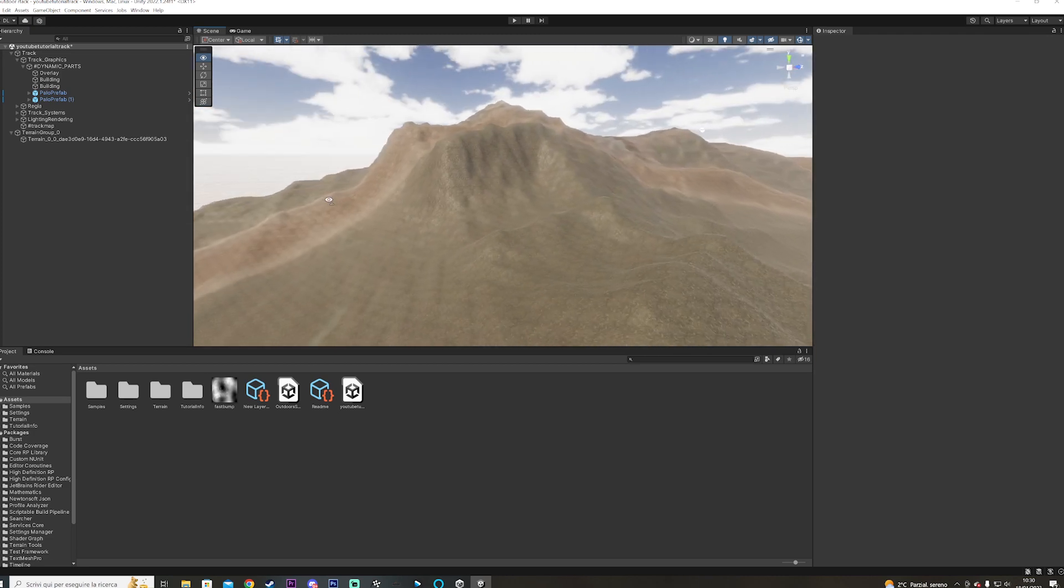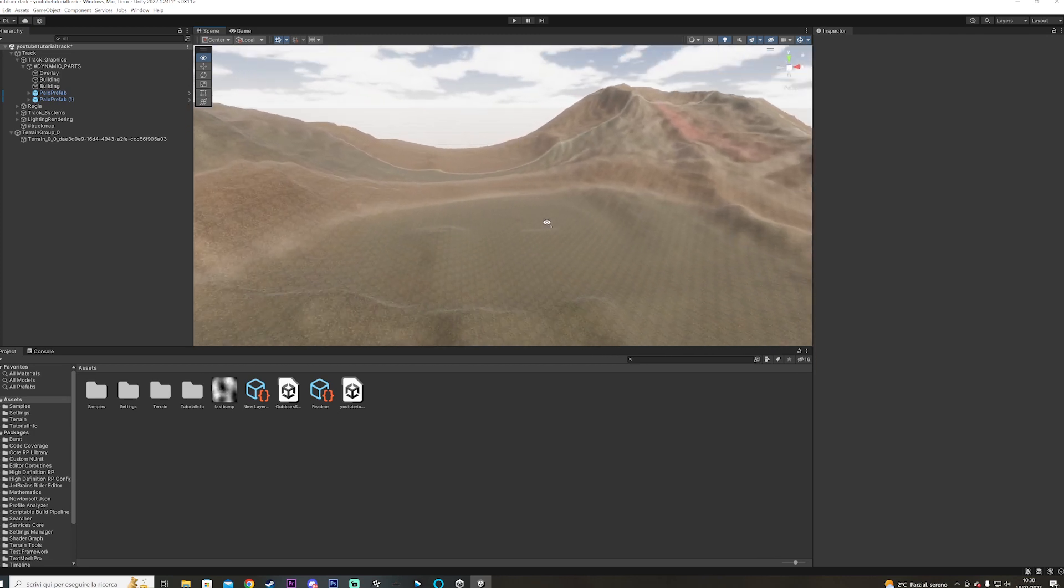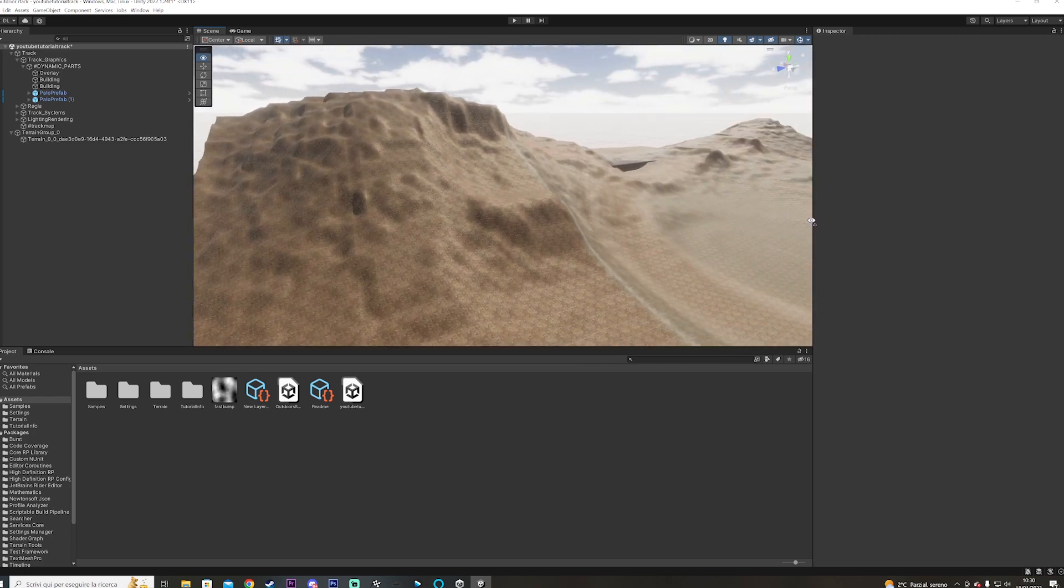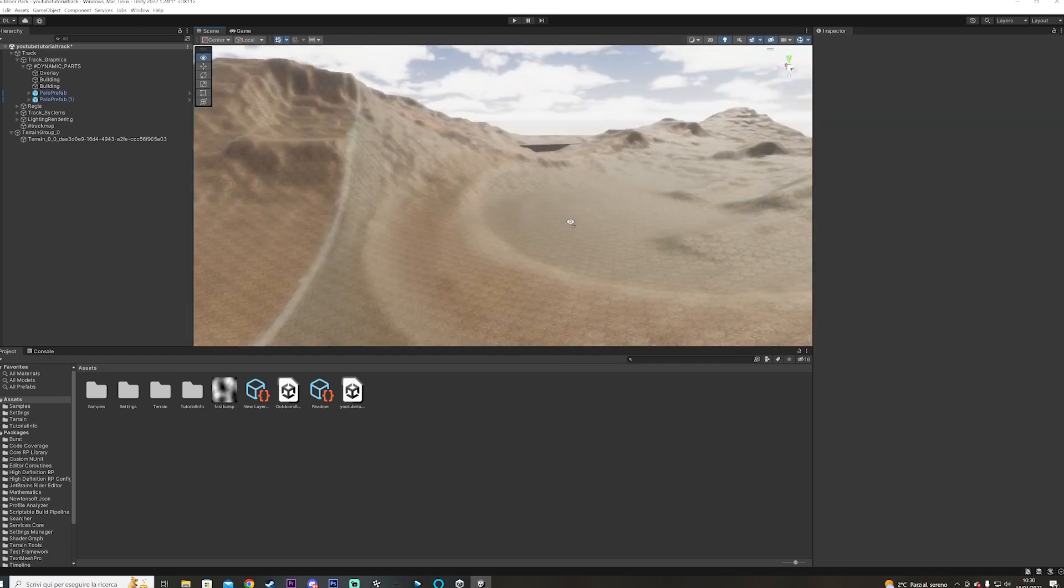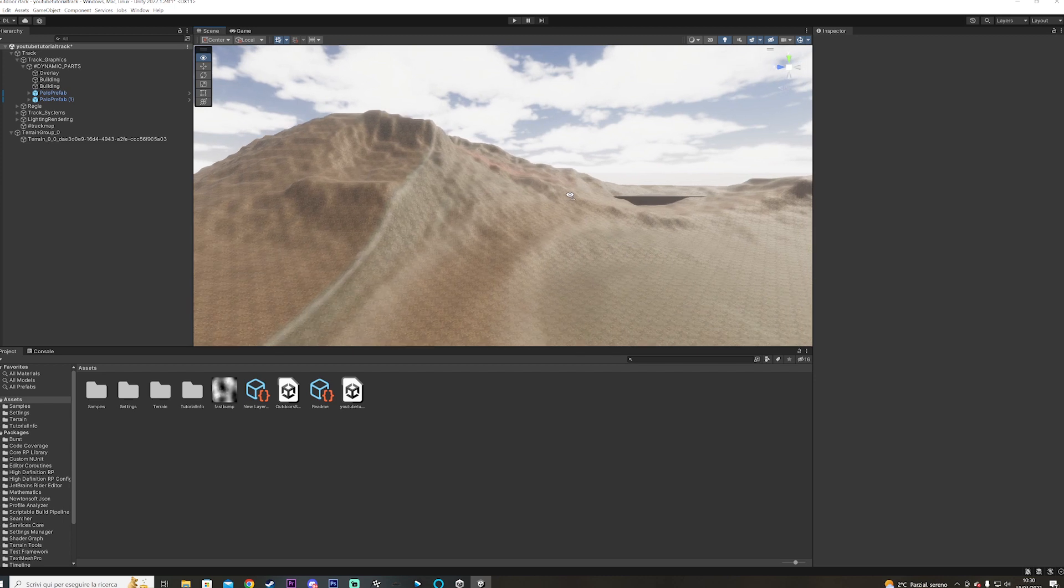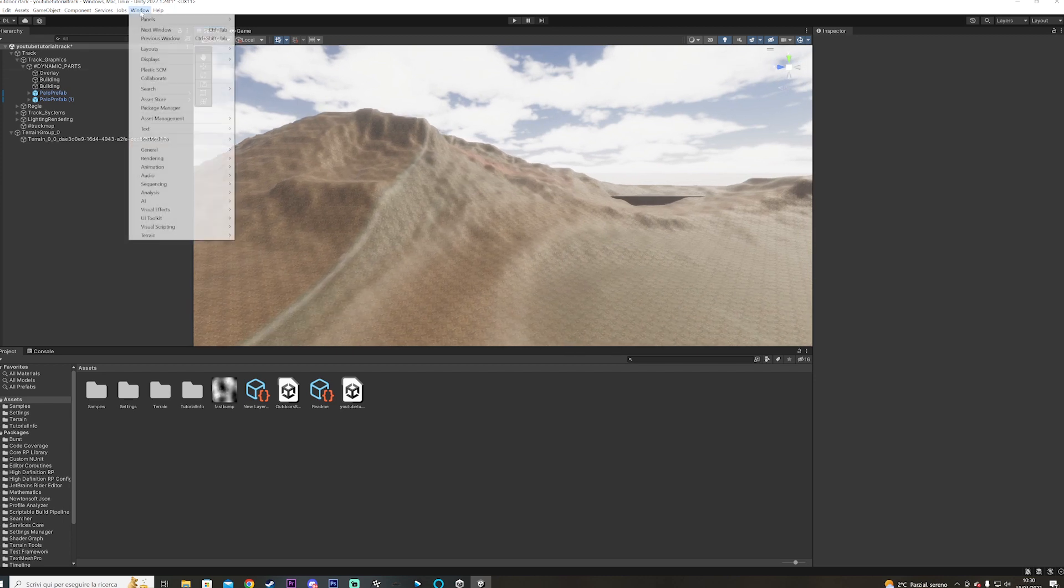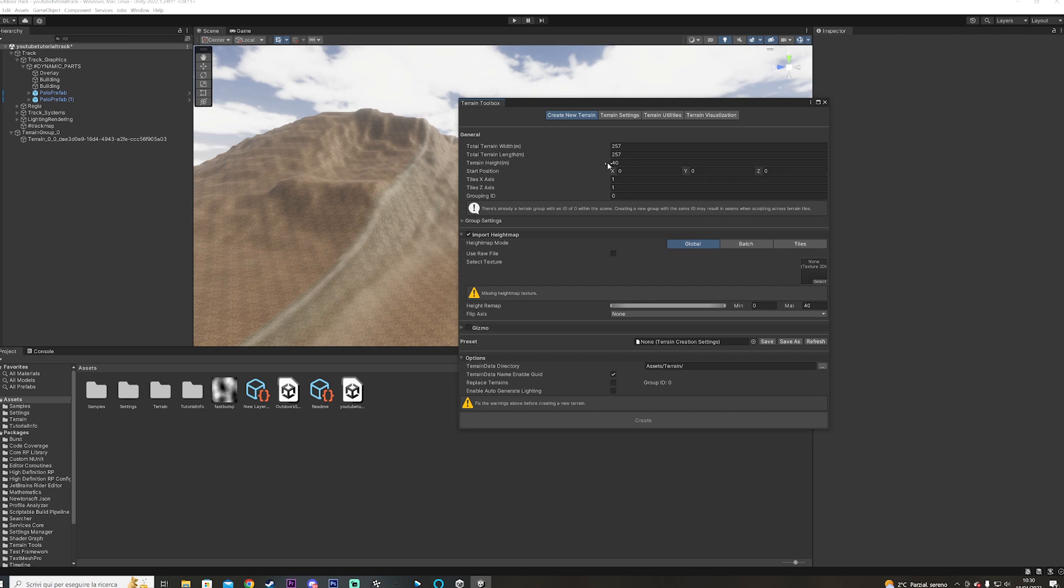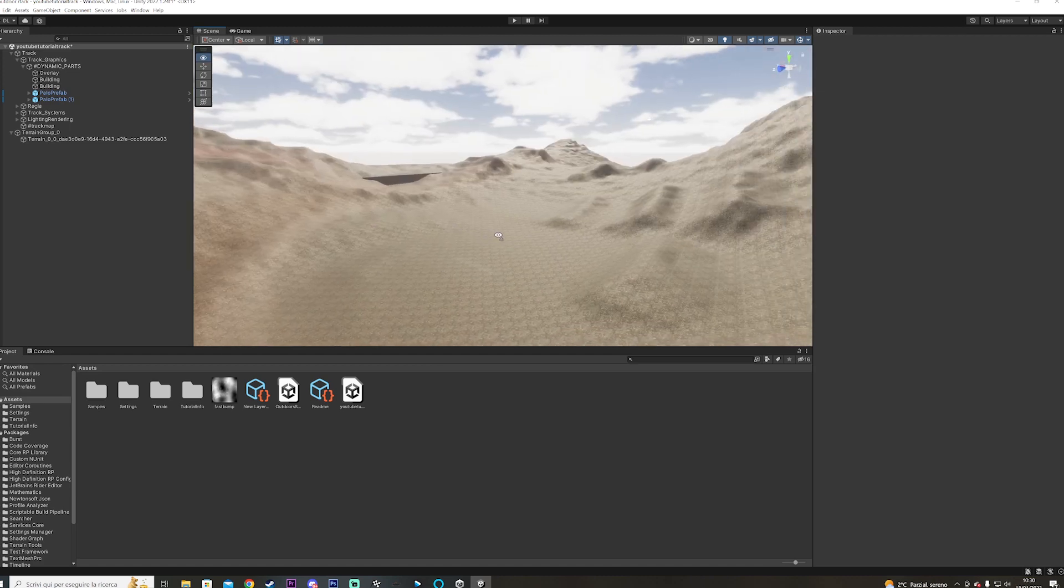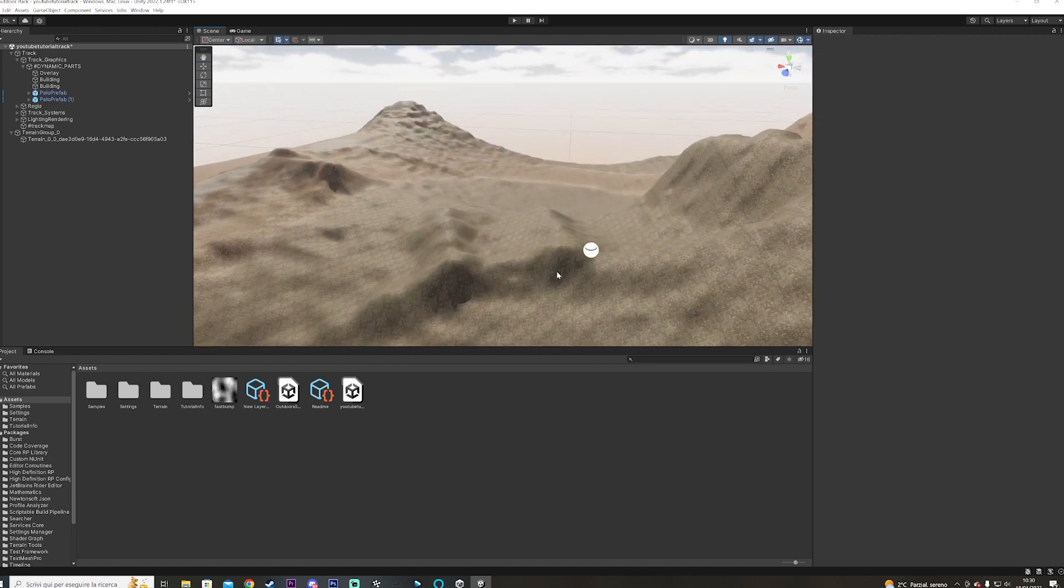As you can see, it still needs a lot of work. In this case, 40 meters was way too much, it's going to be way too steep and everything. So what you do in this case, you go over again to terrain, terrain toolbox, and you do it all over again. But this time, maybe you can try the lower number until you kind of reach the height that you want, or there is another method, which is the method that I usually use.